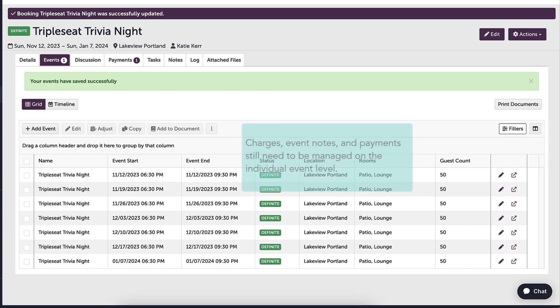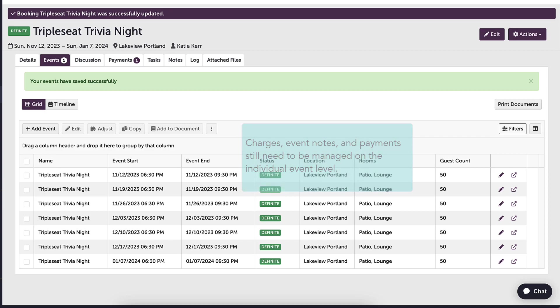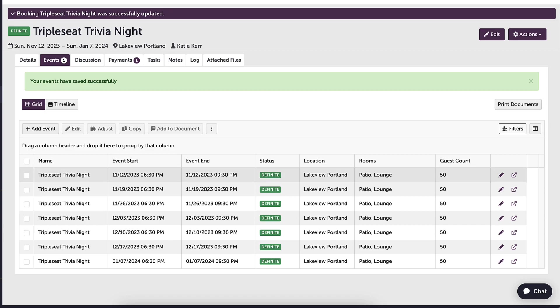As a reminder, charges, event notes, and payments for these events would still be managed on the individual event level. To get to an individual event, I would click on the button next to the pencil to open the event details in a new tab.